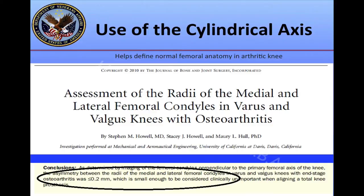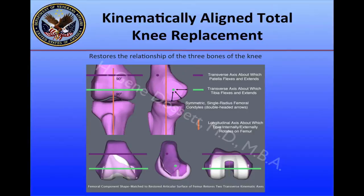Dr. Howell, in 2010, studied the radii of the medial and lateral femoral condyles in both varus and valgus knees with osteoarthritis, and he found that the asymmetry between the medial and lateral femoral condyles was less than 0.2 mm — small enough to be considered clinically unimportant for lining a total knee prosthesis.